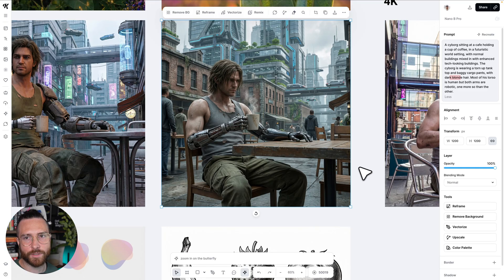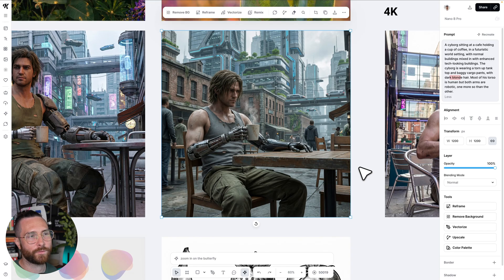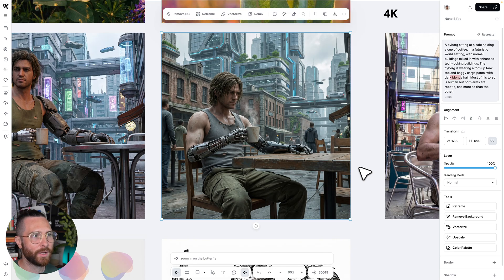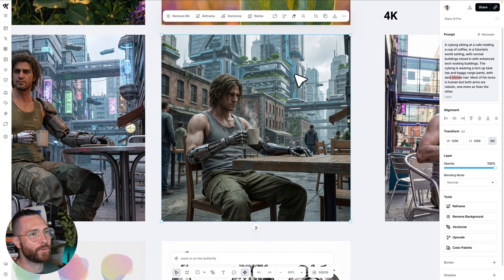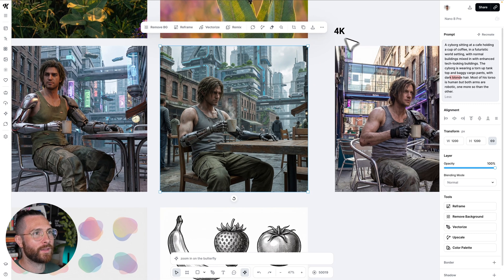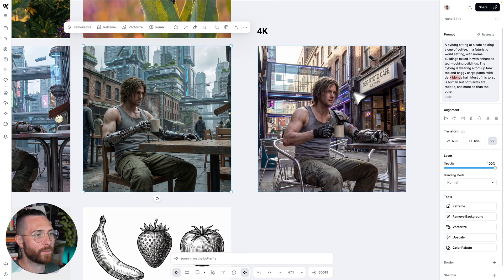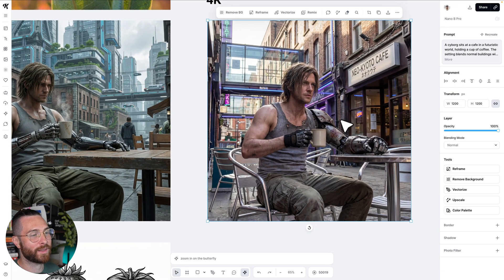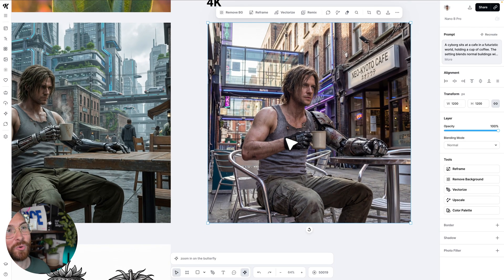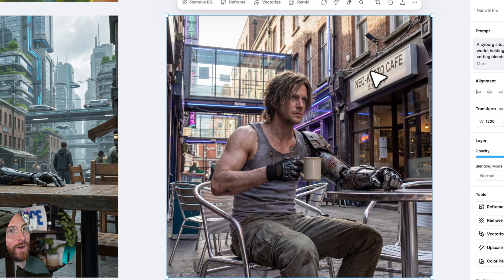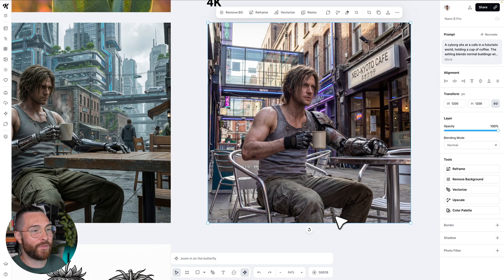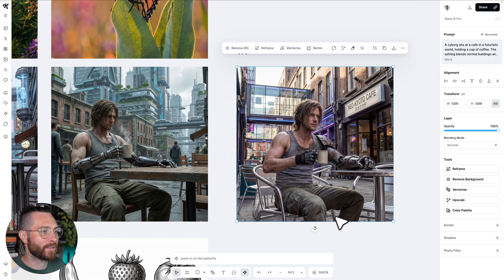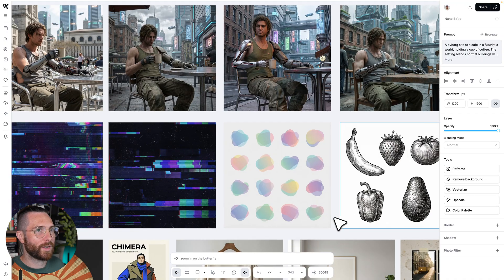Think about how cool this would be for video game concepting, or maybe you're making a cyberpunk design poster, or making conference graphics for a tech convention in this style. I really like how it integrated the modern old buildings mixed with futuristic tech ones. Then I threw the same prompt into Nano Banana Pro 4k and it actually looks even better — more realistic, with the typography and old buildings mixed with futuristic ones.